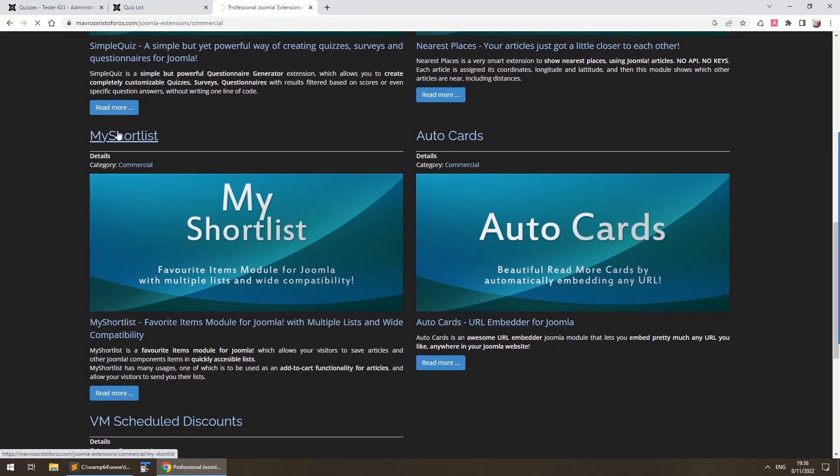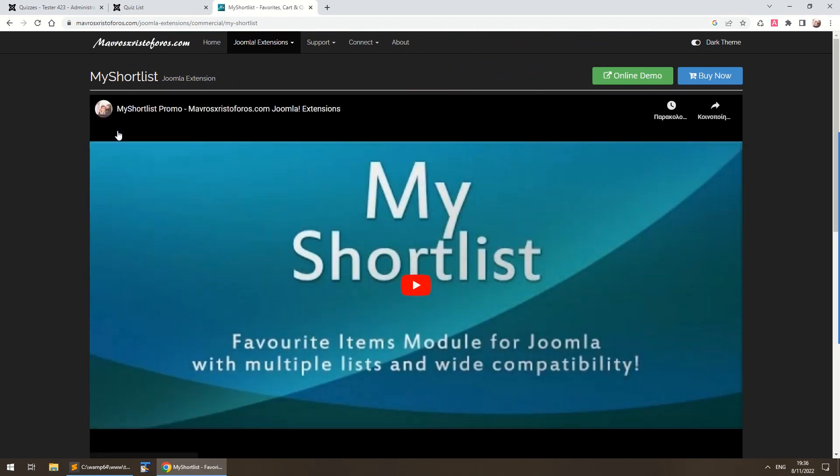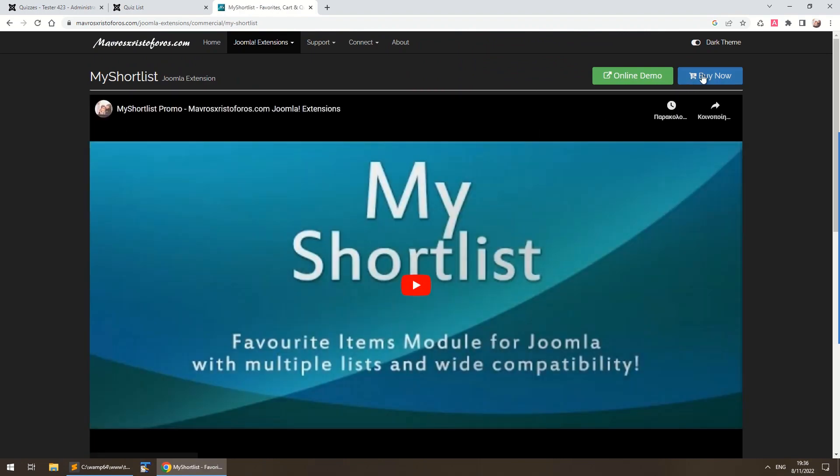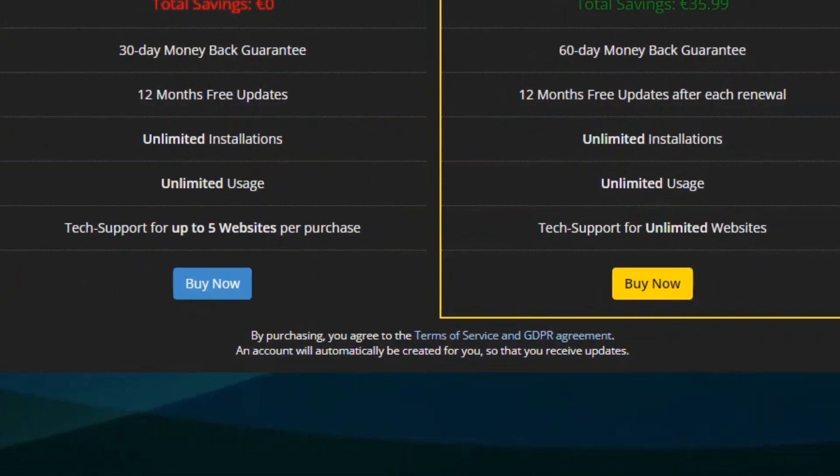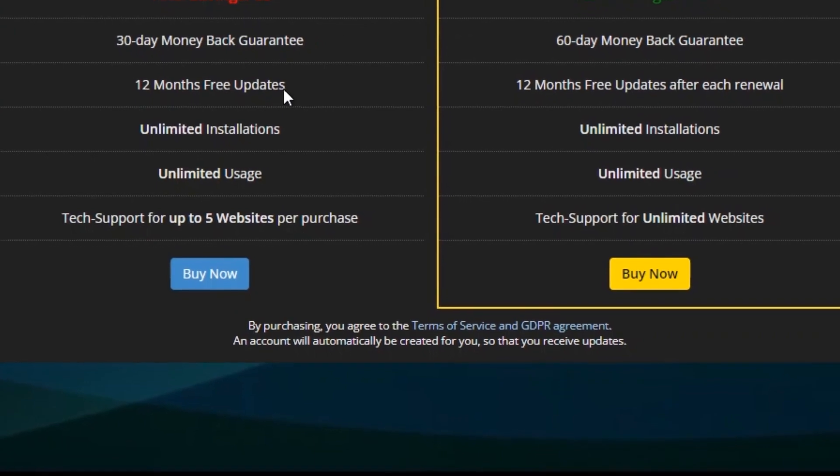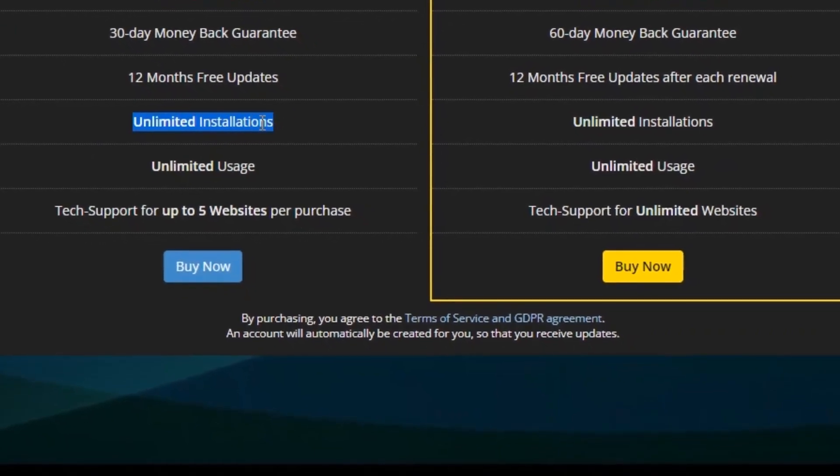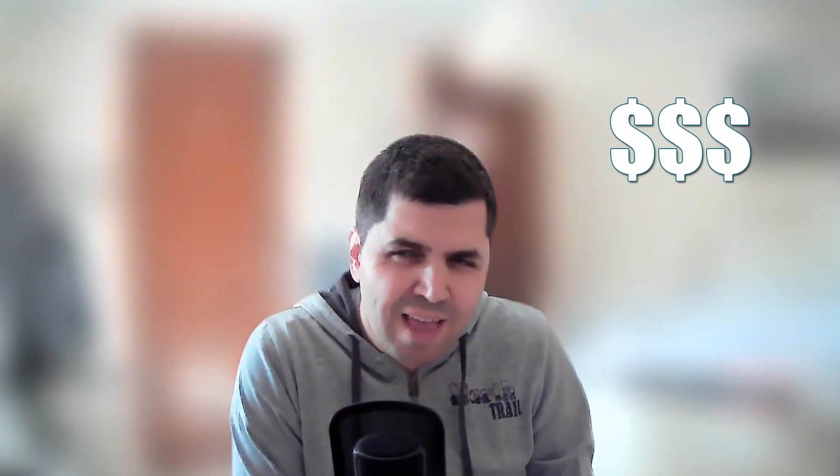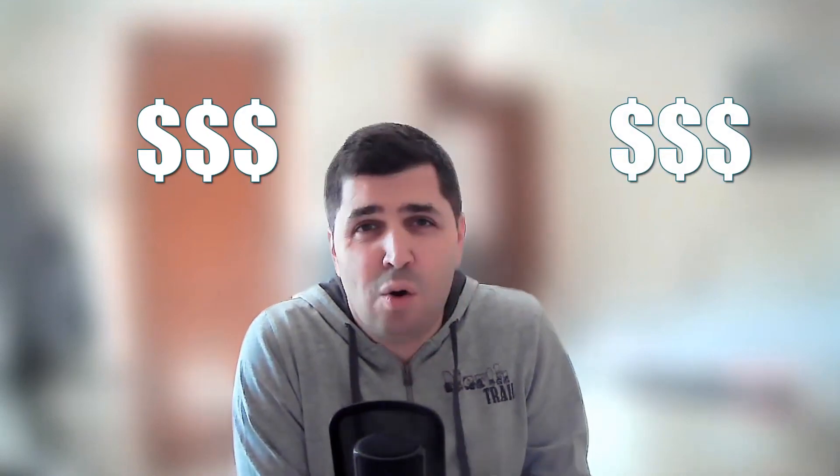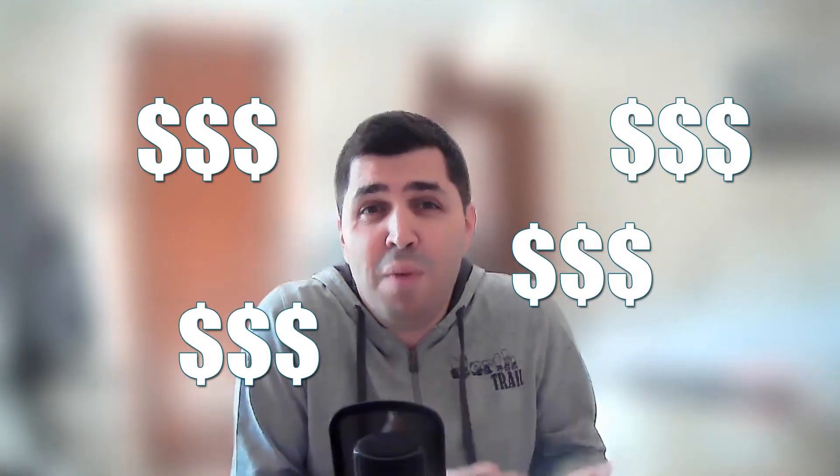There's a lot of great free extensions, and almost every commercial extension comes with full support and actual developer access when you purchase it. When creating with Joomla, you never feel like everything is constantly trying to make more money out of you.